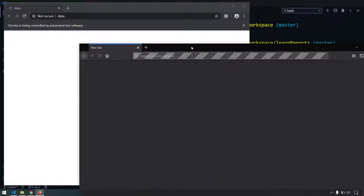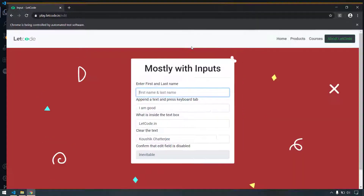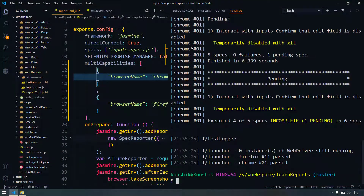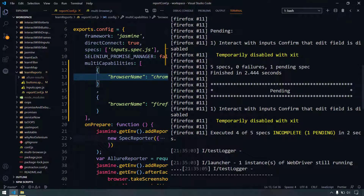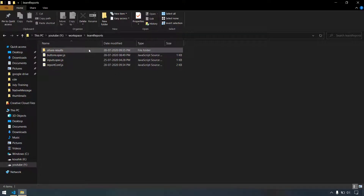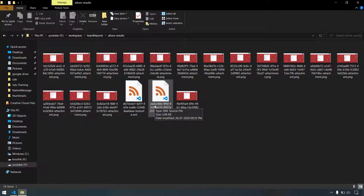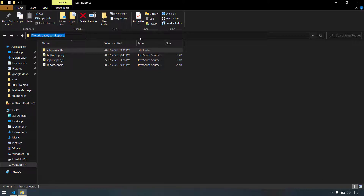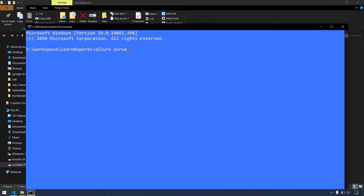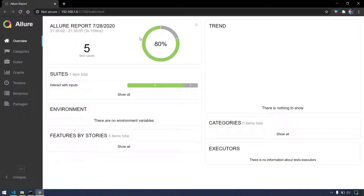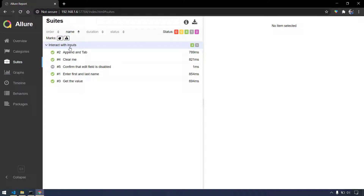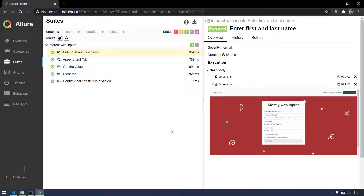Here you can see that our test script is running in Firefox as well as in Chrome, and it executed successfully for 'interact with inputs' for Chrome as well as Firefox. Now if I go back to the folder, within the allure results we got two XML files — meaning we have two reports. But if I try to generate this report, we are able to get only one spec file: 'interact with inputs'. We know we executed two test cases and expected two results, but we are getting one.